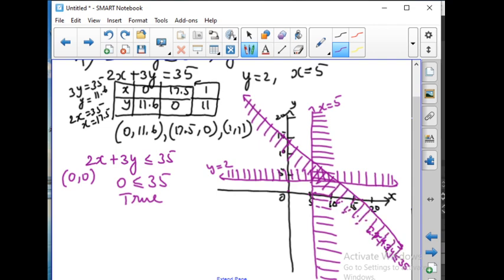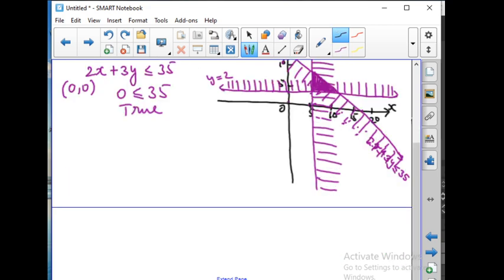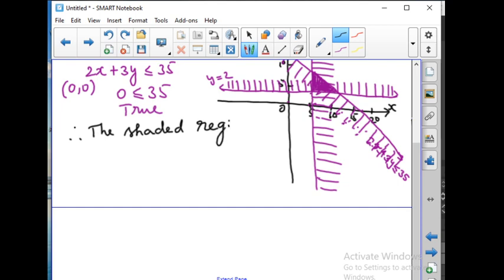So this is the shaded part — the region we need to find out. The solution for the given inequalities is the shaded region. Therefore, the shaded region is the required solution.